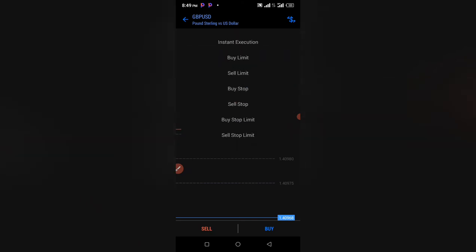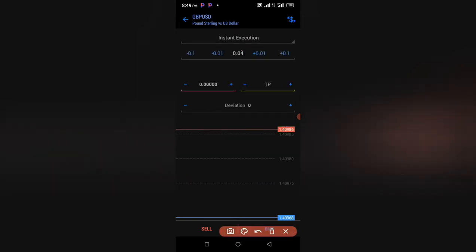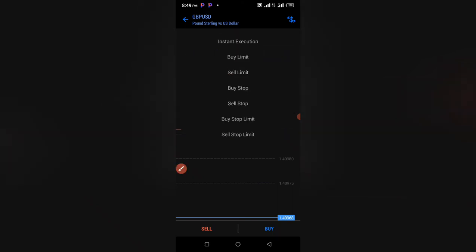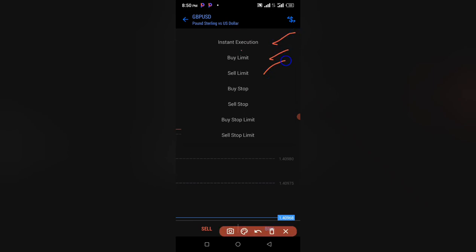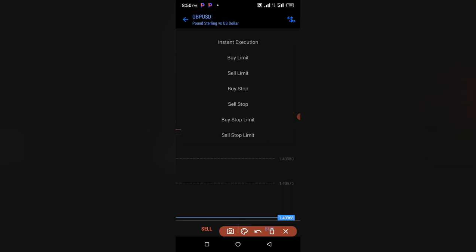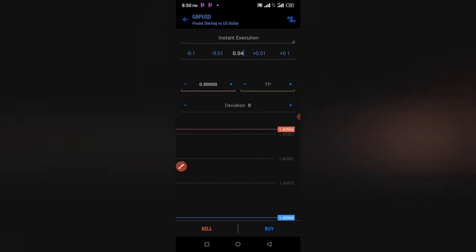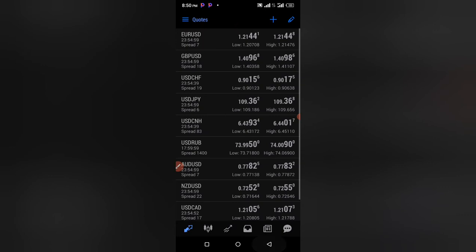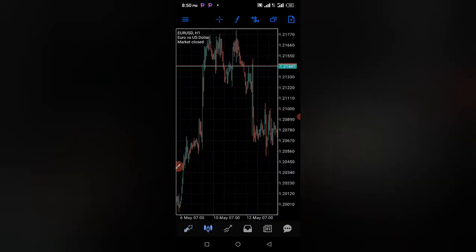You can also choose the order type: Instant Execution, Buy Limit, Sell Limit, Buy Stop, Sell Stop, Buy Stop Limit, Sell Stop Limit — these are different types of orders you can take while trading. If you want me to create content explaining each of these, leave that in the comment section.